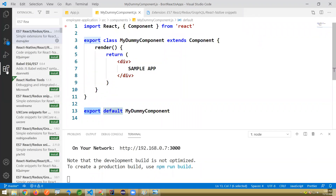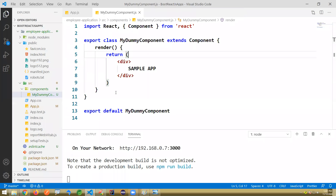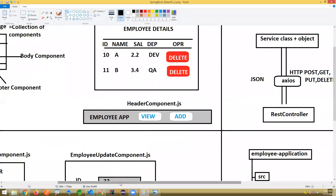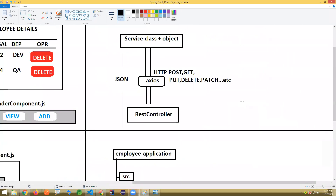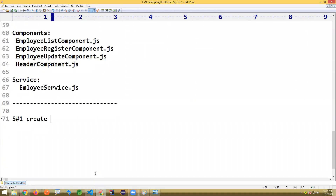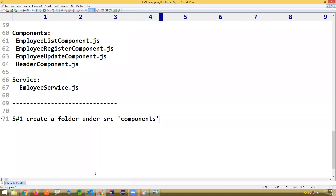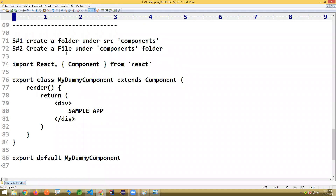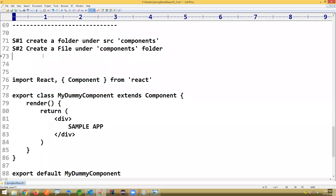This is the setup and sample coding we have seen so far. You can add the ES7 extension — it's optional, but it supports code generation technique. The summary of steps: Step 1 — create a folder under src named 'components'. Step 2 — create a file under the components folder, for example 'MyDummyComponent.js'. Step 3 — write the code.